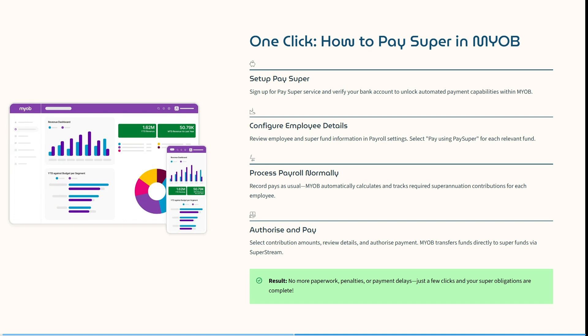You're going to set up the Pay Super service and you're going to verify your bank account to unlock the automated payment capabilities within the MYOB app.